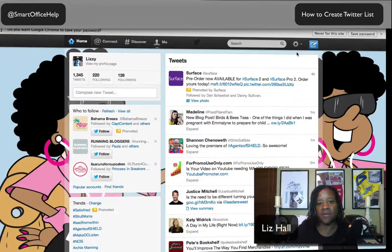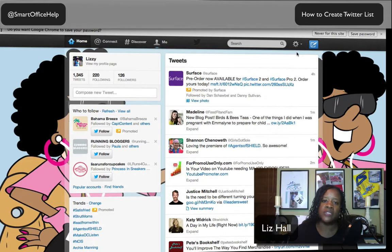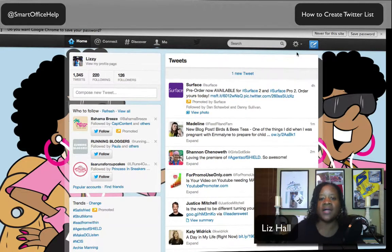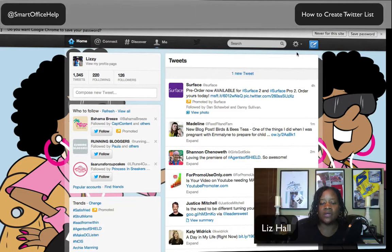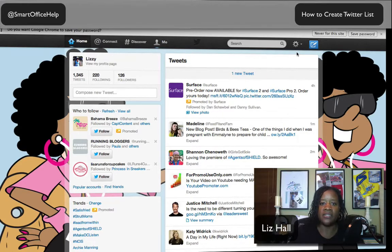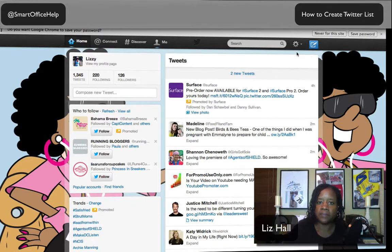Hello everyone, I'm Elizabeth Hall with Smart Office Help, a social media management company. I'm the CEO and founder, a podcast producer — I produce Social Smart Social Media Notes podcasts and Fan Day Radio podcasts — and also a lifestyle blogger. Today I'm coming to you with my hat on as social media manager. I started this company to educate people on how to perform their social media duties in a more efficient way, and if they need help, I'm here to assist them through SmartOfficeHelp.com.